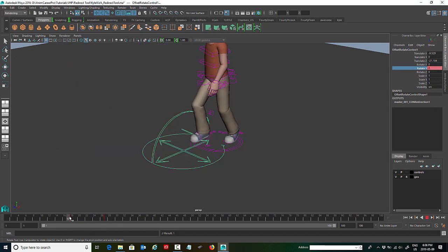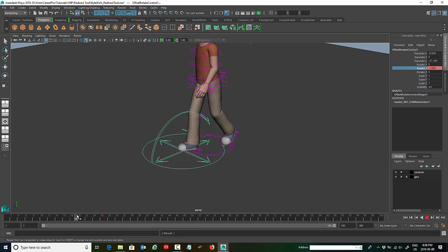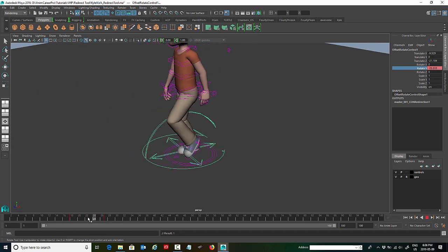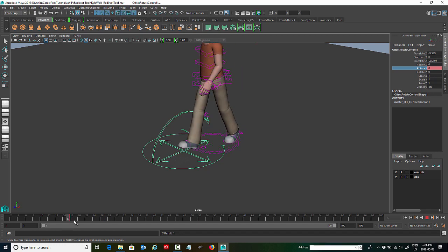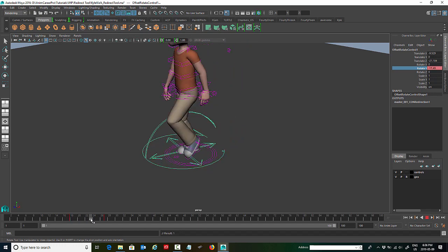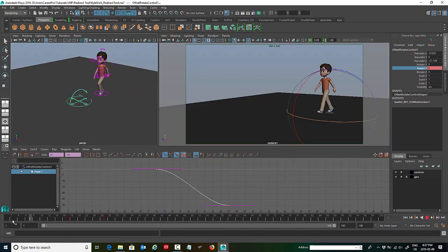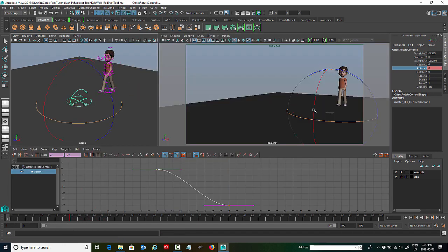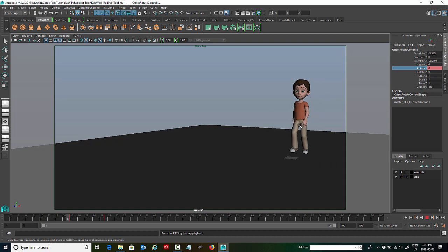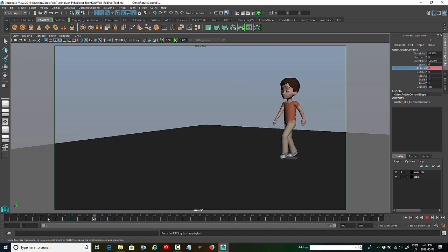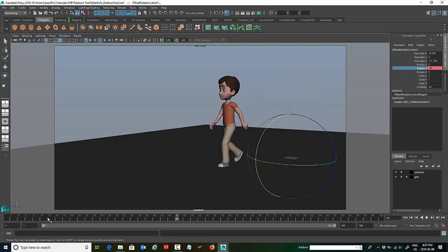And if you take a look at what it's done here. If I scrub over the animation, you can see that the redirect tool turns the whole character from the ball of his foot. So if we play that now, it just redirects the entire character.